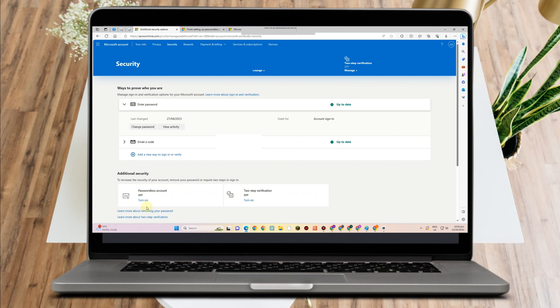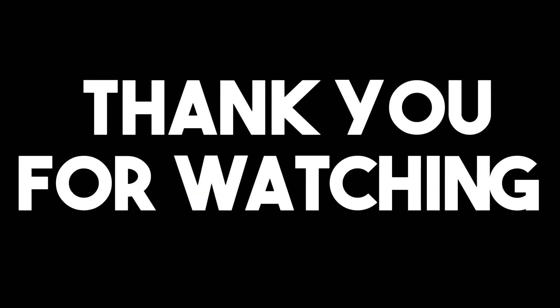Thank you so much for watching and see you again in our next videos.